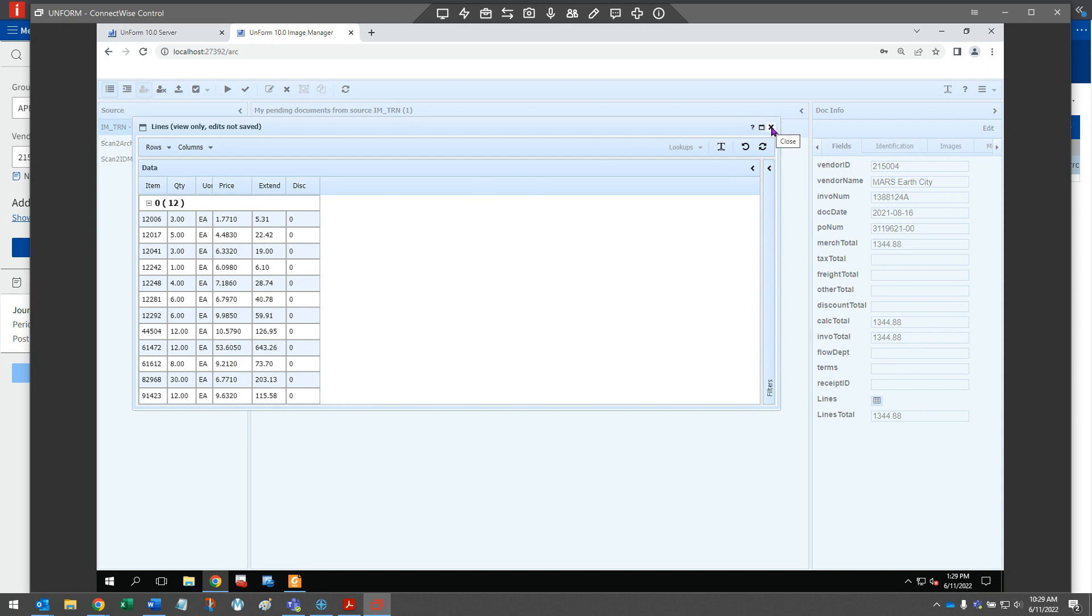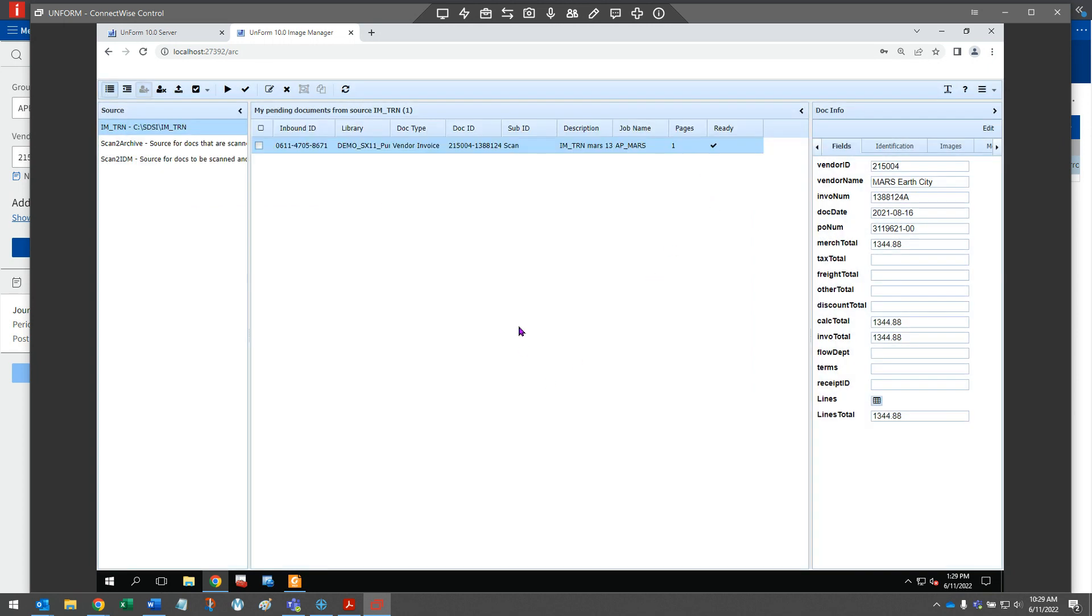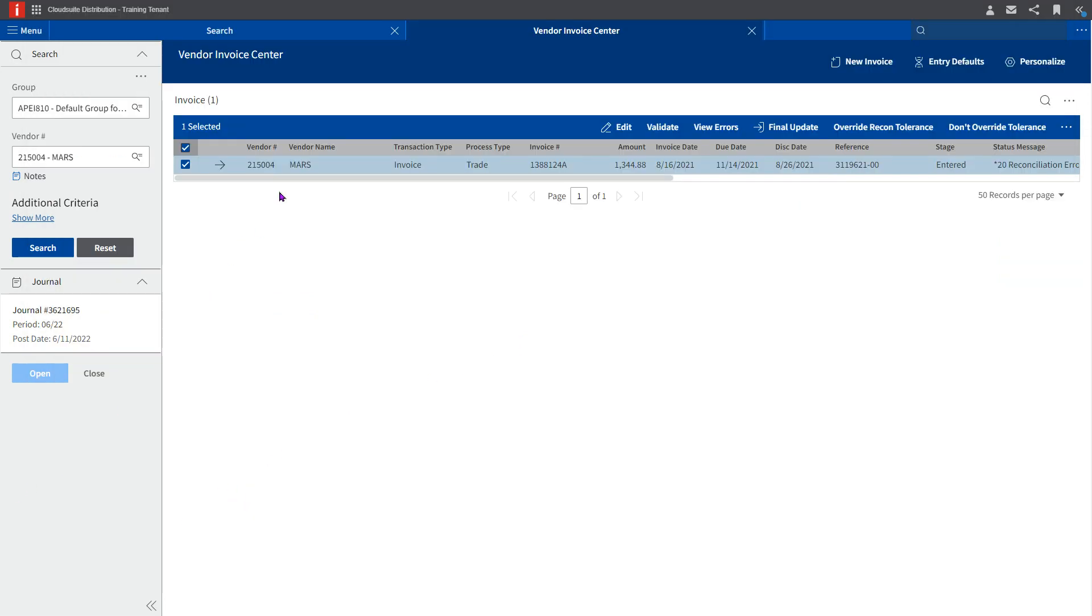Unform scripting converts this information into the XML document that CSD consumes to create the invoice transaction within the vendor invoice center. While in the vendor invoice center, the imported data can be adjusted or corrected as needed.